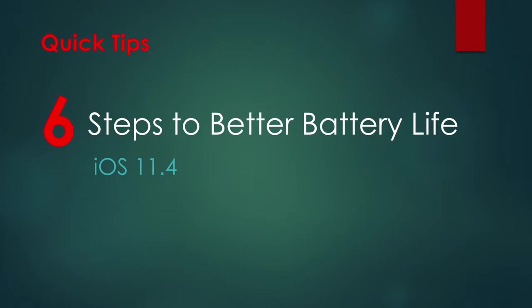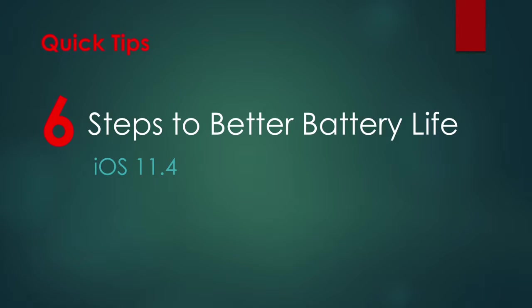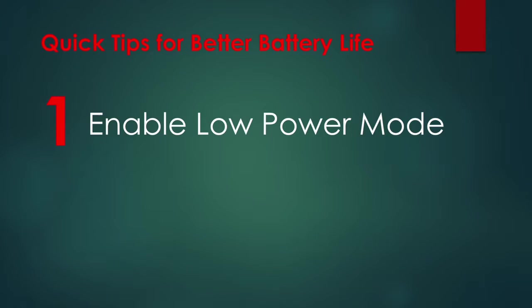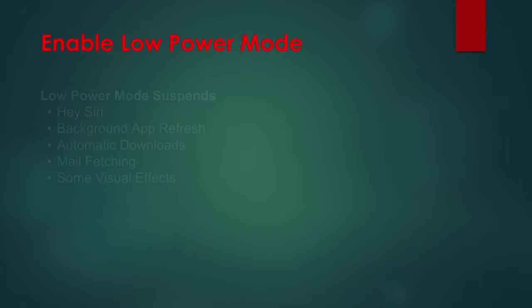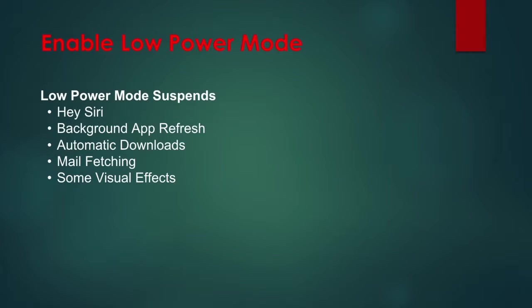Hi there, we are back with another set of quick tips. This time it's six tips to better battery life in iOS 11.4. Let's go. Tip 1: Enable Low Power Mode. Low Power Mode suspends Hey Siri, background app refresh,